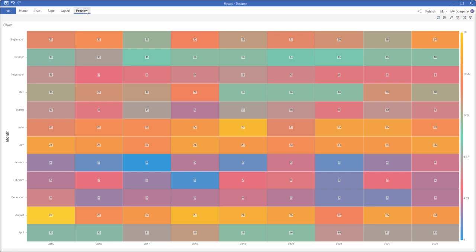The Heatmap chart is now displayed and you can analyze your data. In this example, the months are sorted incorrectly because they are sorted as string data instead of datetime format.